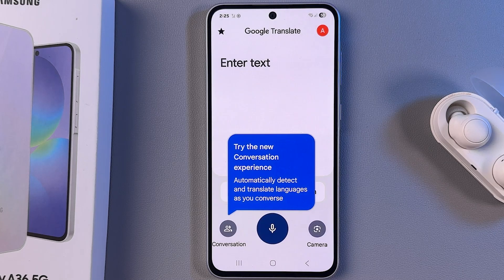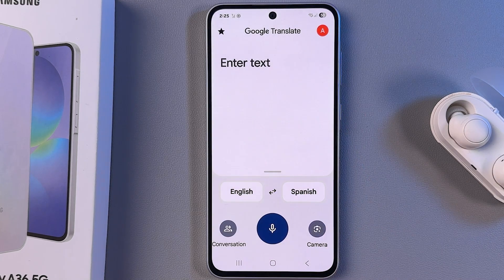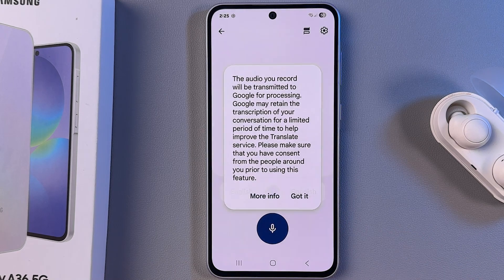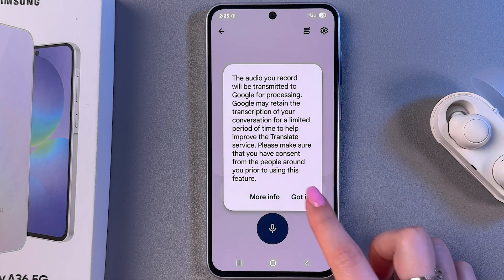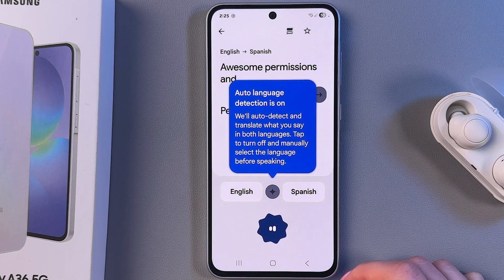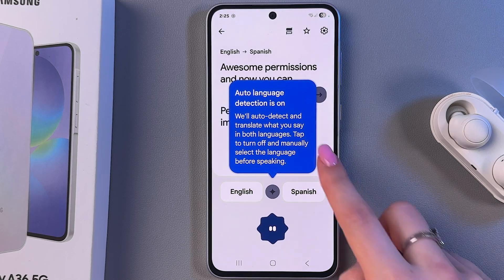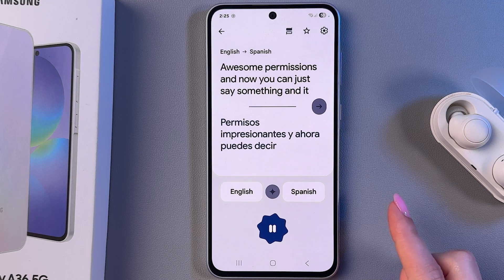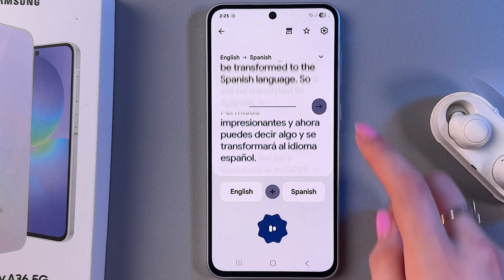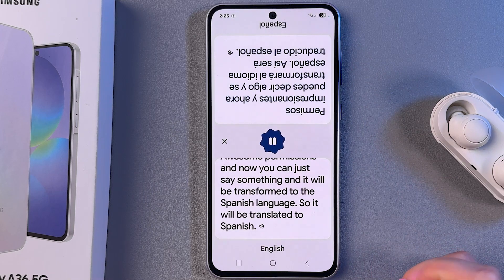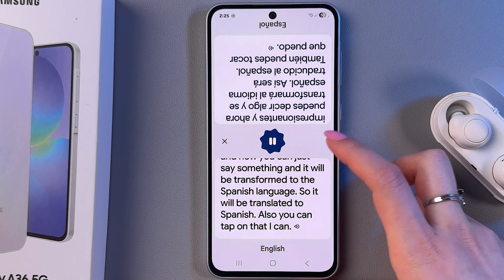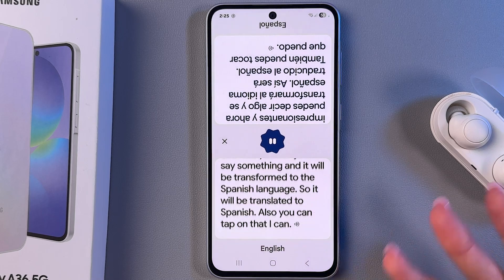Now we can open it and here, as you can see, we have this conversation mode. Allow the required permissions, and now you can just say something and it will be translated to Spanish. You can also tap on that icon to separate those areas and use it like in face-to-face conversations.